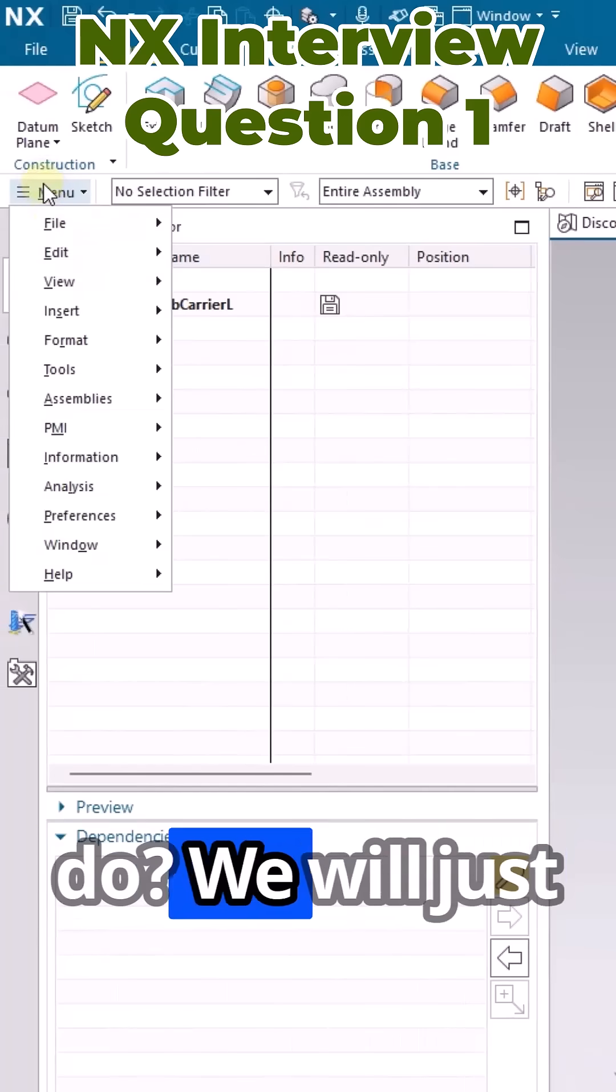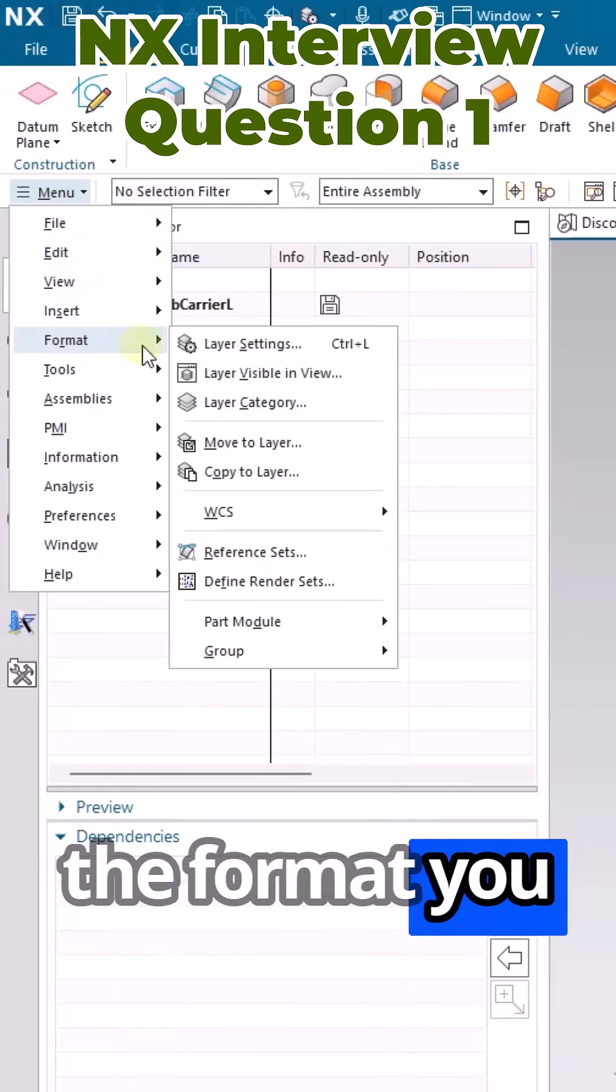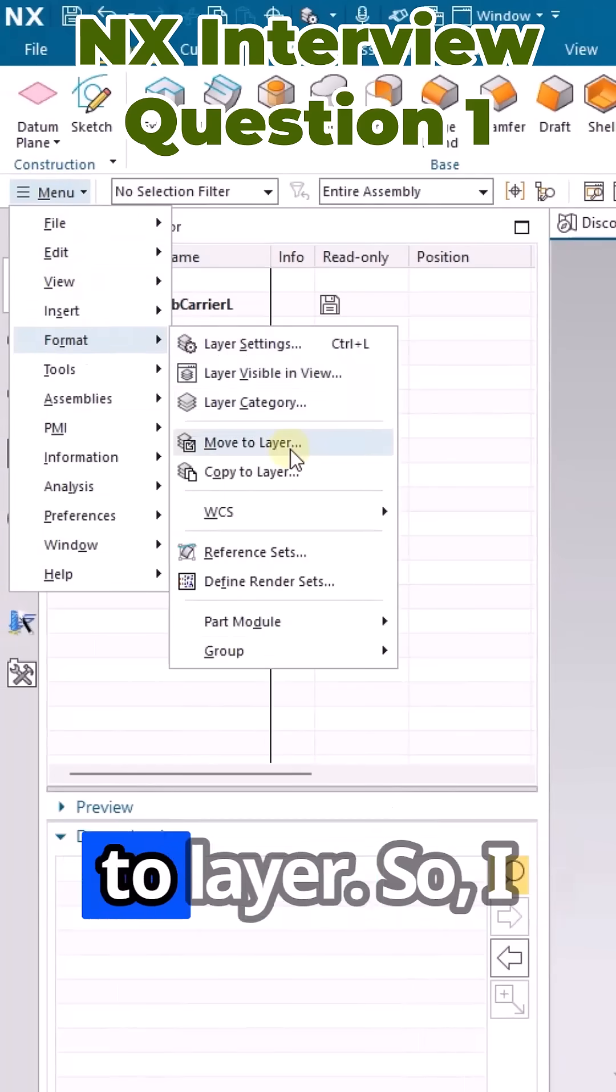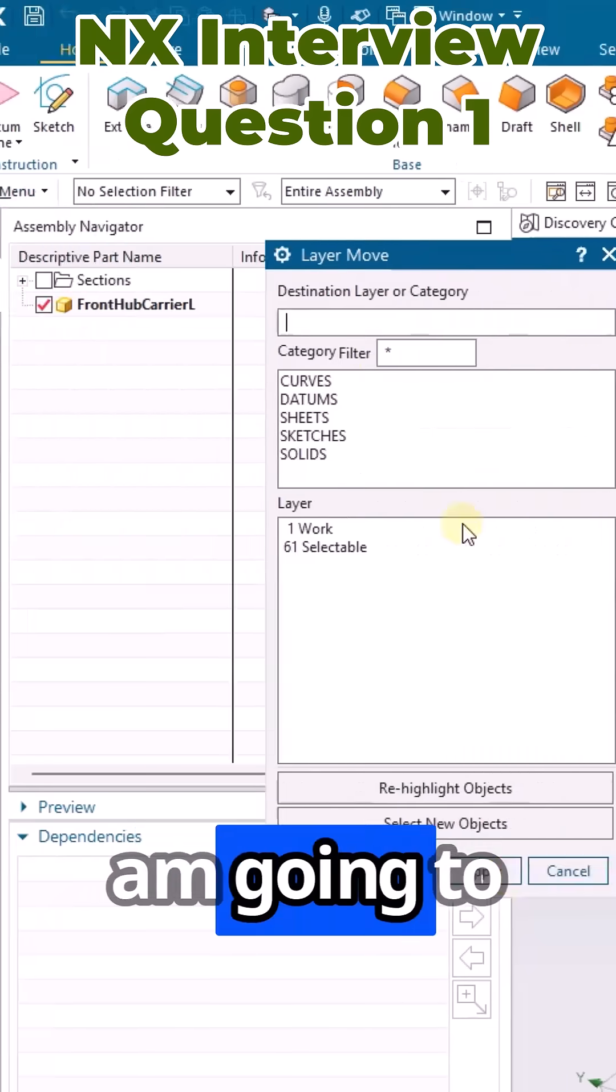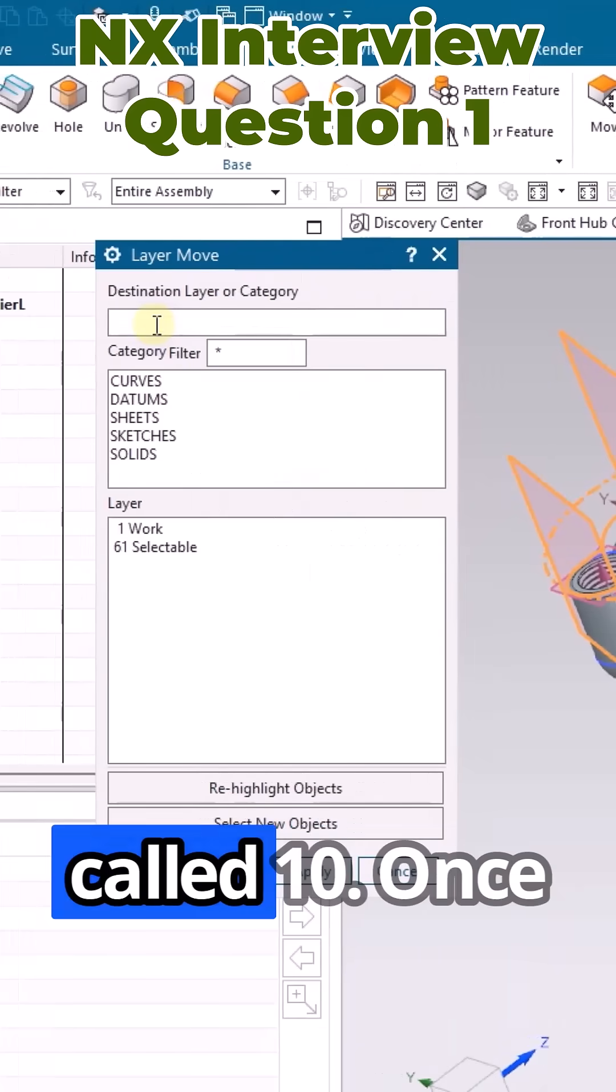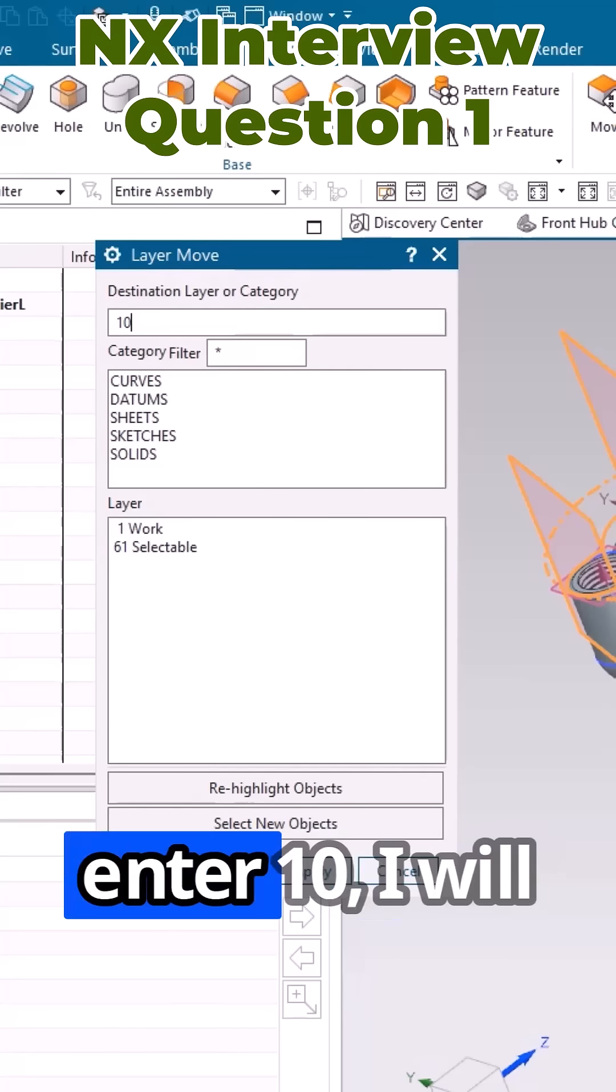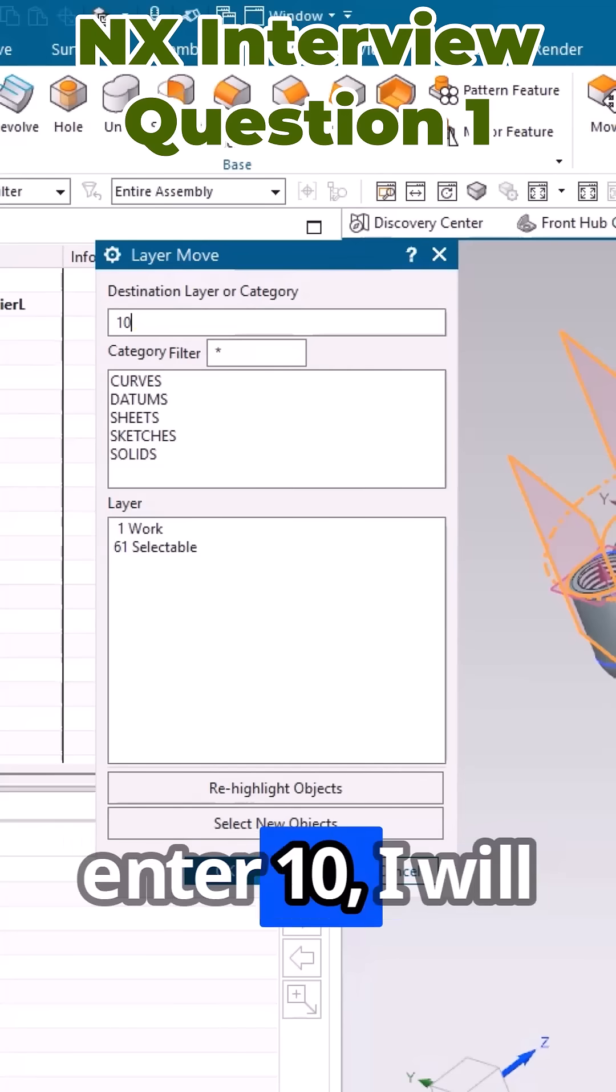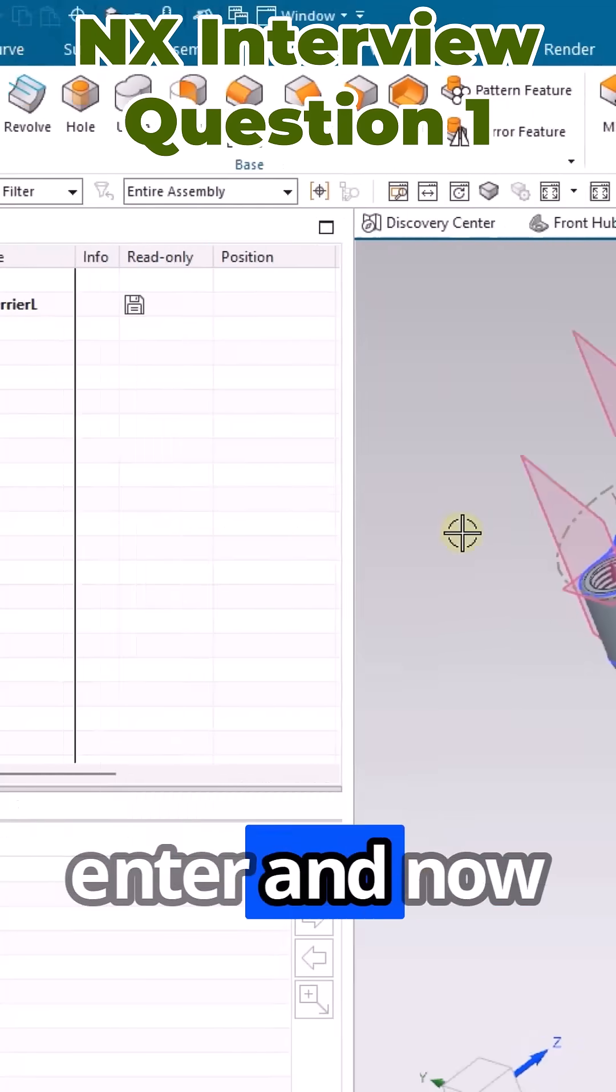How will we do this? Just go to menu and in the Format you can see Move to Layer. I'm going to move it to a new layer called 10. Once I enter 10, I'll just click enter.